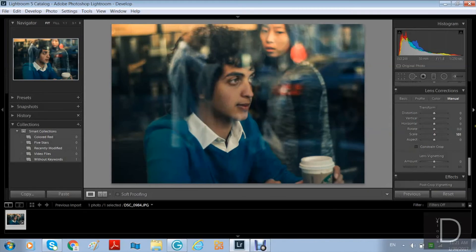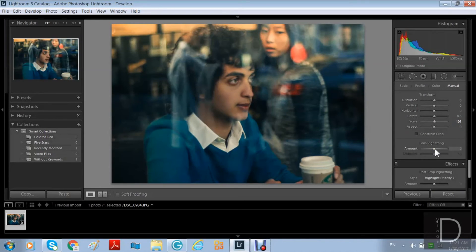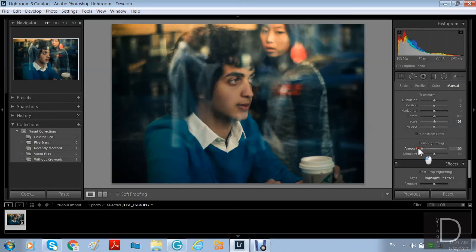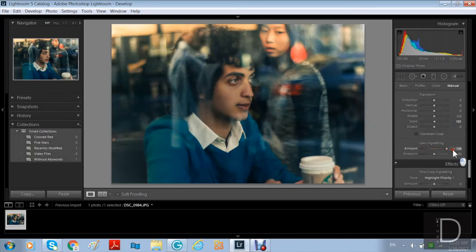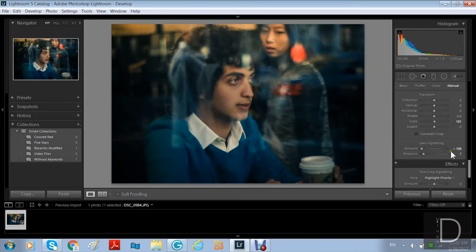Here you also have lens vignetting, which adds a dreamy effect to the picture — you have it on Instagram too. But here, unlike Instagram, you don't just have a white or exposure effect; you can burn the edges and increase the brightening on the edges, and you can control the size of it. It's a very cool tool.